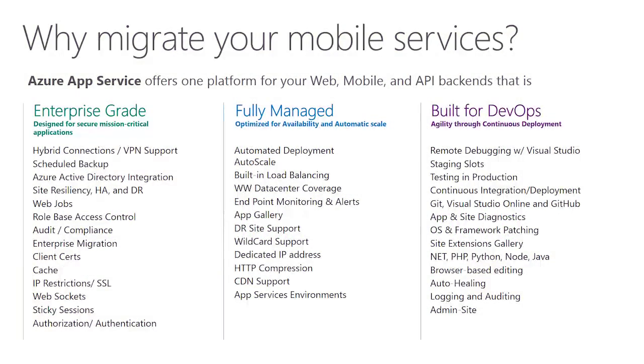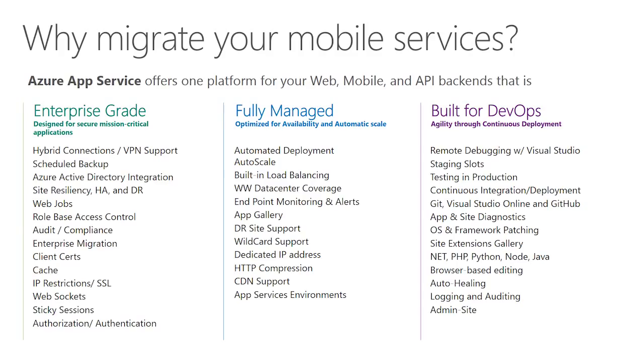If you do already have a mobile service, whether it's written in Node or .NET, you might want to migrate it today to App Service. There are a number of features App Service has that mobile services didn't have, including rich enterprise feature set, including full VPN support, as well as scheduled backups and role-based access. It's a fully managed platform with much richer out-of-scale capabilities, CDN support, dedicated IP address, and so forth.